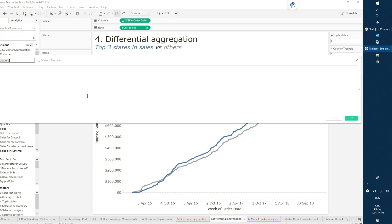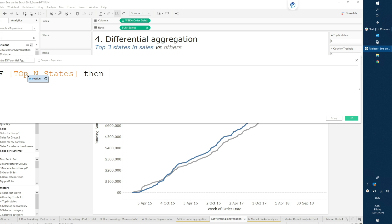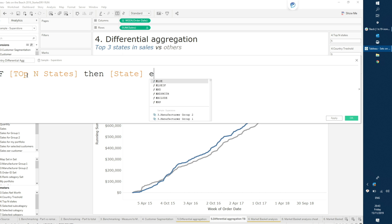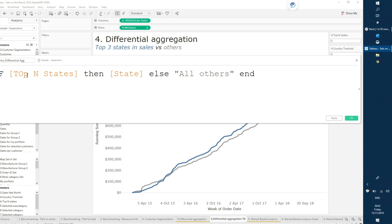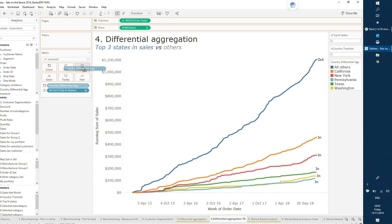The calculation is: IF [Top N States] THEN State ELSE 'All Others' END. What this does is disaggregate and break out each individual country if it's within the top N, but group all the others together. I'll bring 'Country Differential Aggregation' into color and into label instead.